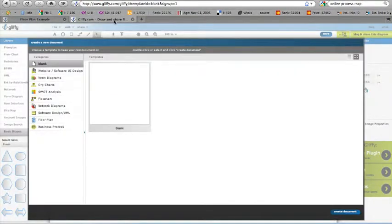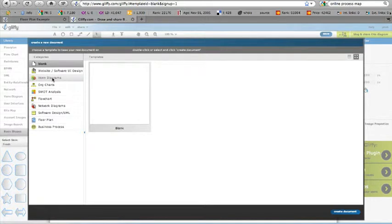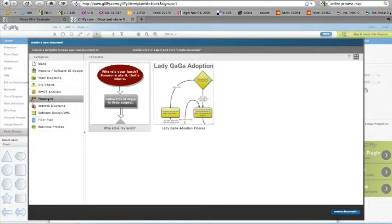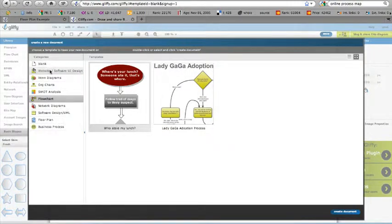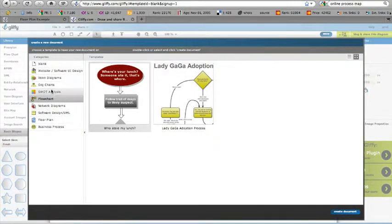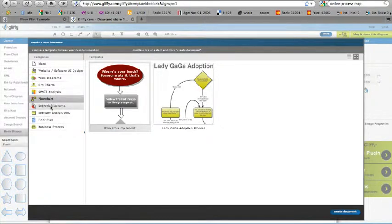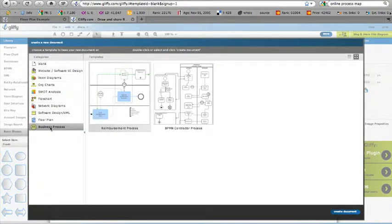It's as easy as this. Once you're inside after creating a free account, you can just go ahead and start a new document here. You see, you can have a blank document, website software UI design, Venn diagrams, org charts, SWOT analysis, flow charts, network diagrams, business processes, on and on.